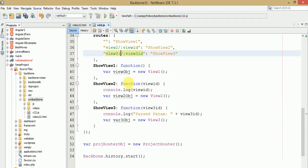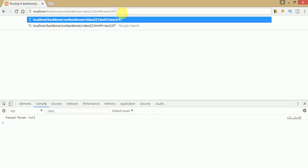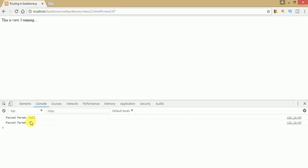To make a parameter optional, wrap the ID portion in parentheses in your route definition. Parentheses indicate an optional parameter. Now refresh the page — you can see that view 3 is still running and the passed parameter is null because we haven't passed any parameter to the URL. If we pass 47, we see the parameter is 47. Remove it and the value becomes null but the view is still running. This is the use of an optional parameter.